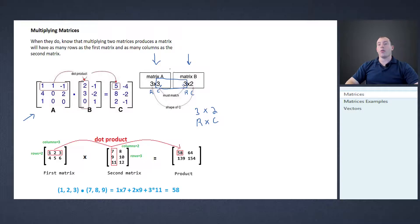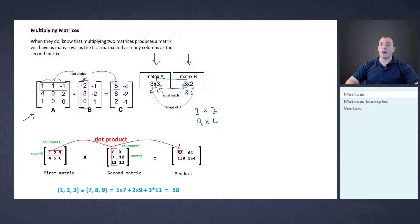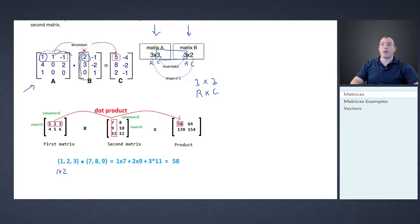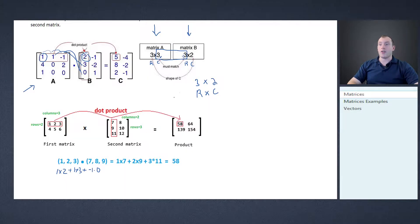To actually multiply the matrices, think of how we read — left to right, and up and down. In the first matrix we read left to right: 1, 1, and negative 1. In the second matrix we go up and down: 2, 3, and 0. We multiply 1 times 2, plus 1 times 3, plus negative 1 times 0.